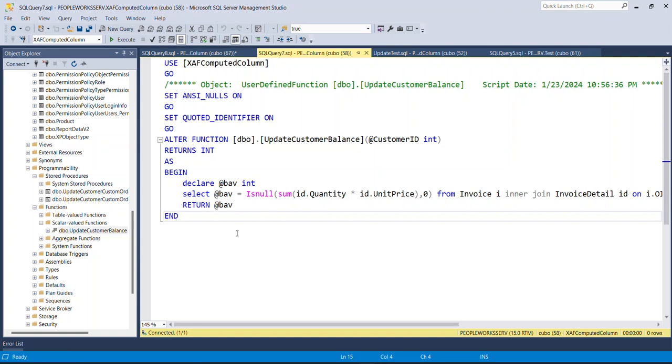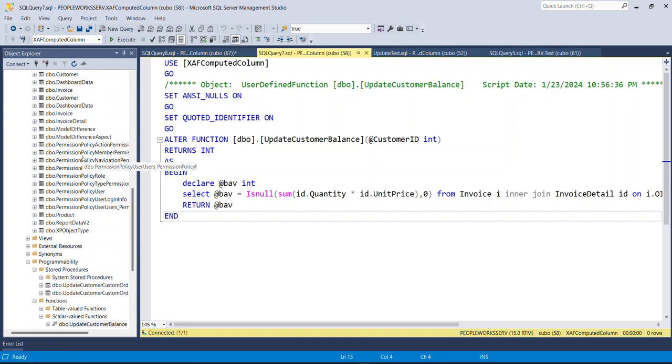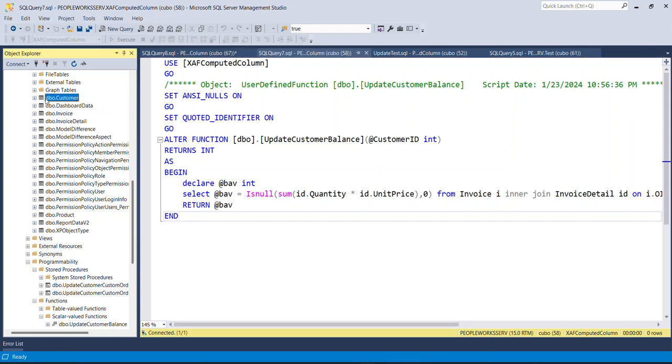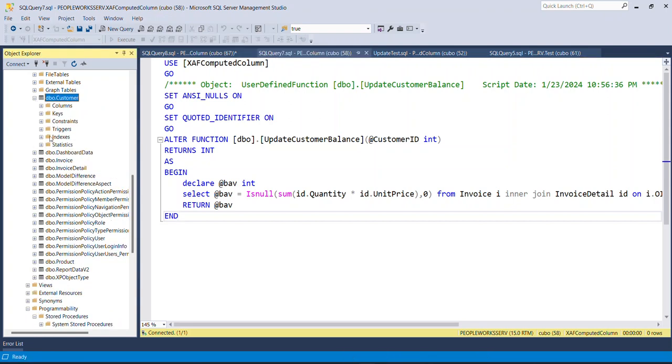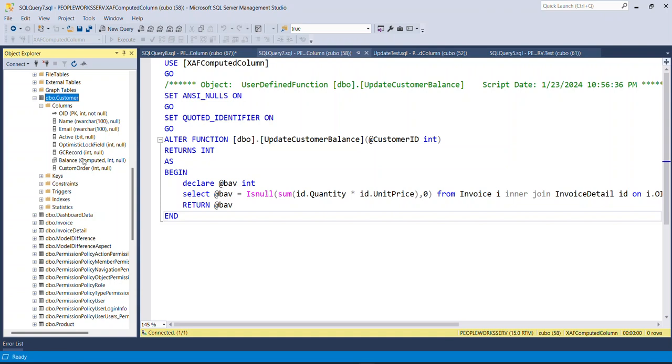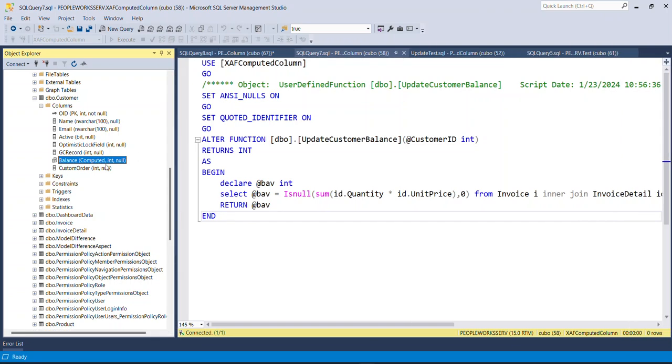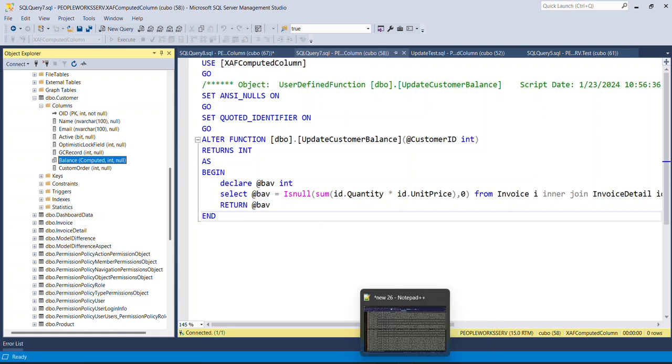So how we create a calculated field in the database? We have this customer here and we want to have a column that we call Balance. This balance, if you see, it's a computed column. This compute column is because we associate this column to a function. So let's see how this can be done.